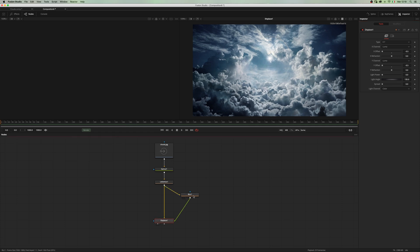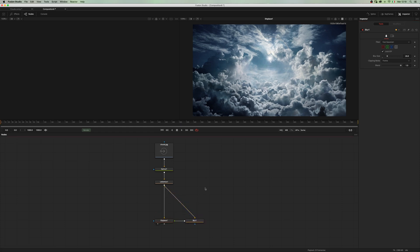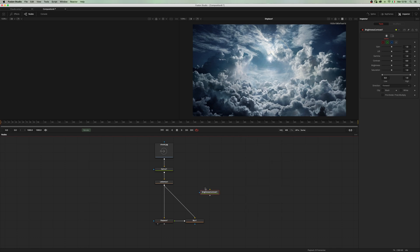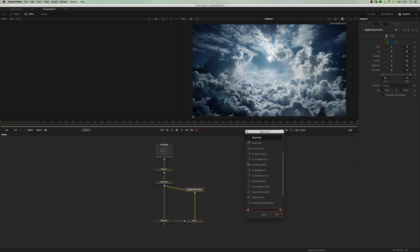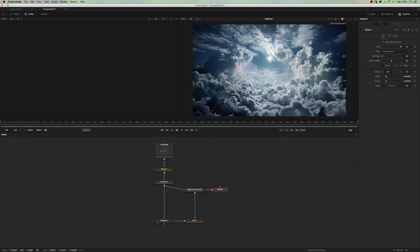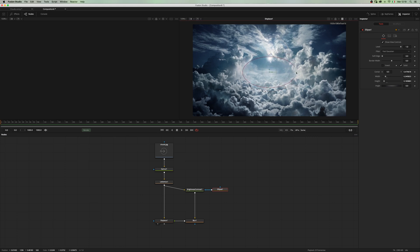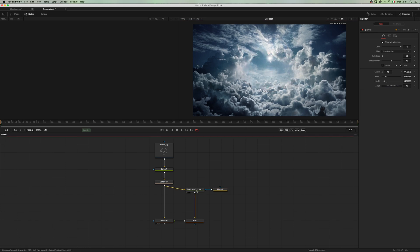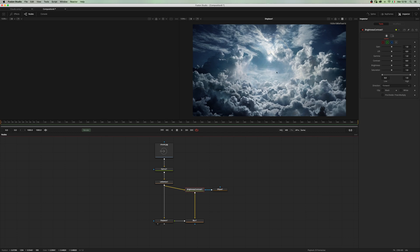Let's refine this one a little bit more and add a brightness contrast before the blur with an ellipse mask.